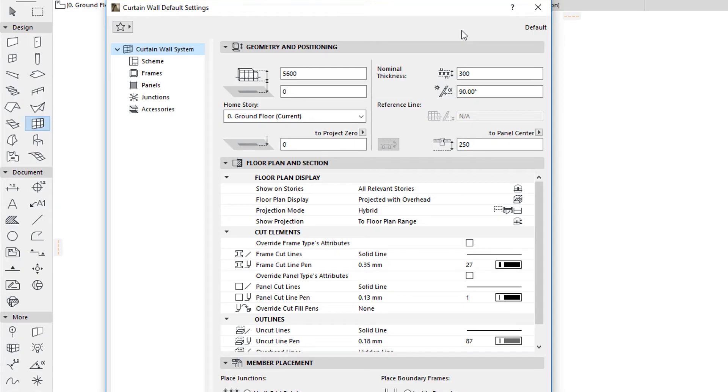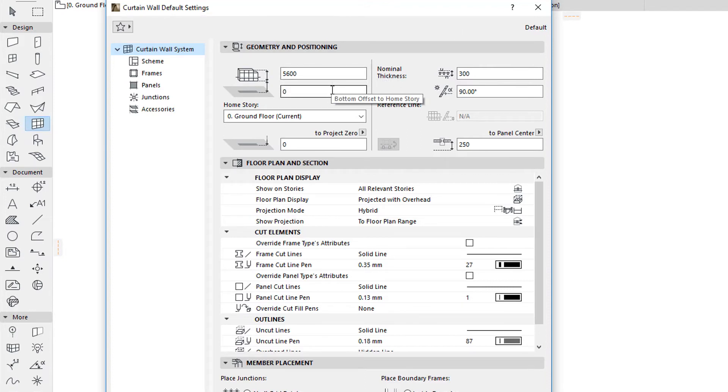In ARCHICAD 22, you can specify the Curtain Wall Height, its Bottom Offset, and Slant Angle in the Geometry and Positioning panel prior to placement.